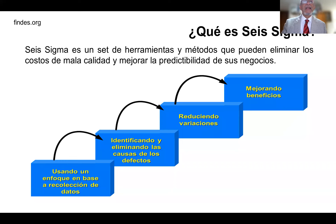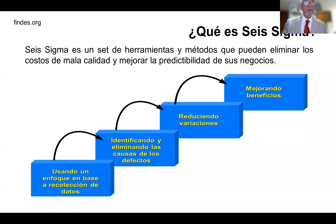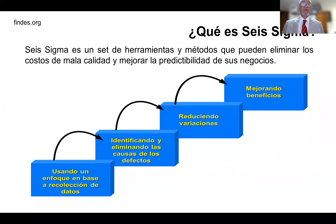Usando ese enfoque con base en la recolección de datos, identificando y eliminando las causas de los defectos, se llega a la causa raíz. Vamos a reducir las variaciones. La variabilidad es el enemigo de los procesos, porque queremos quedar bien con el cliente. Al reducir variabilidad, mejoramos los beneficios, porque nuestro cliente estará satisfecho y la probabilidad de seguir haciendo negocios con ese cliente se incrementa.